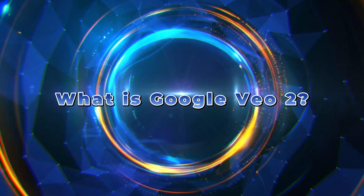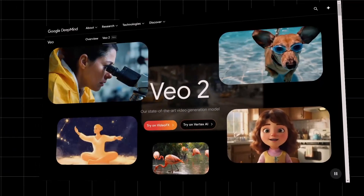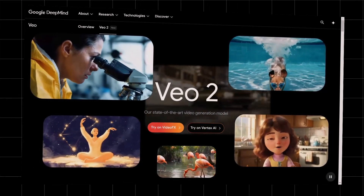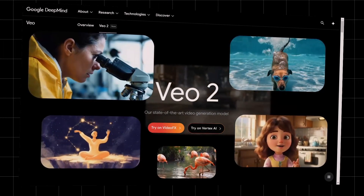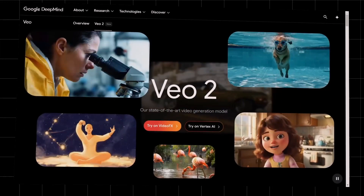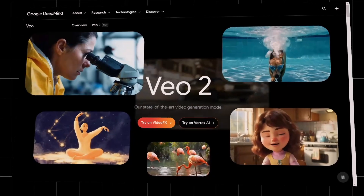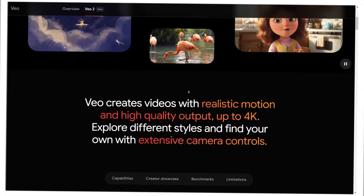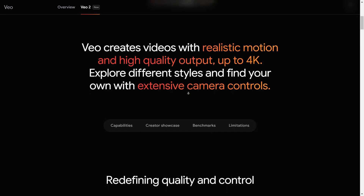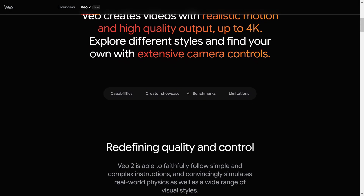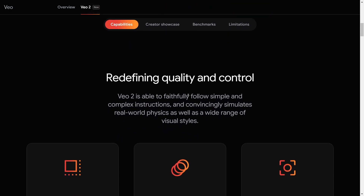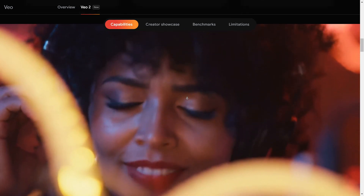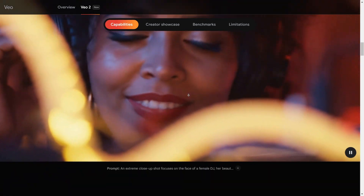What is Google VO2? Google VO2 is DeepMind's next-generation AI video model. It can generate videos in up to 4K resolution and understands complex prompts with incredible precision, producing highly realistic motion and visuals. Compared to the previous version, VO2 features major improvements in physical realism and drastically fewer hallucinations.